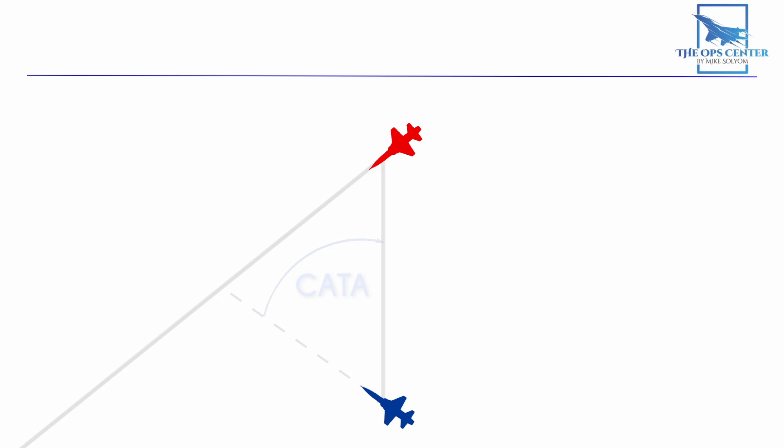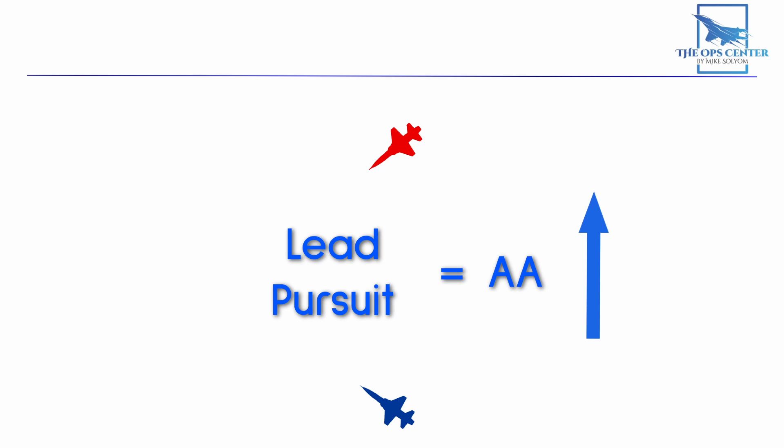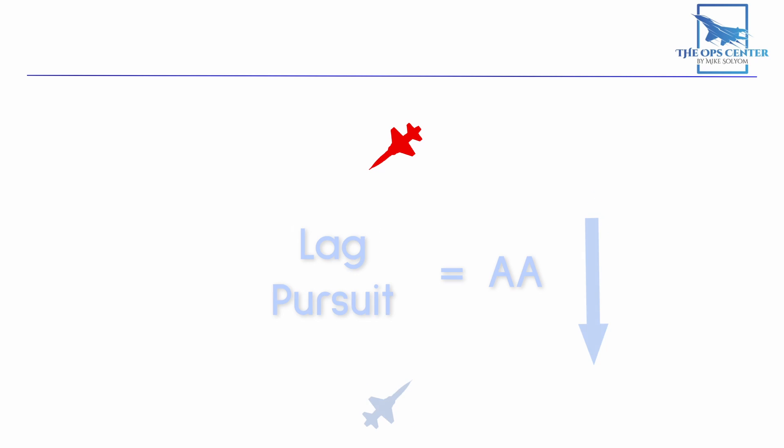If all this sounds complicated, just remember the following. Lead pursuit will increase the aspect. Going the other way into lag will decrease it. So make adjustments as you close in on the target to get it to 12.